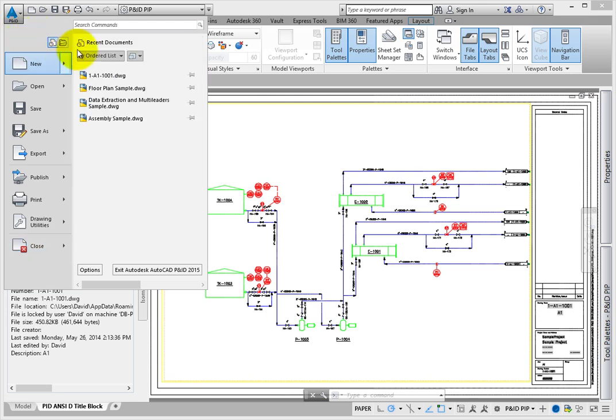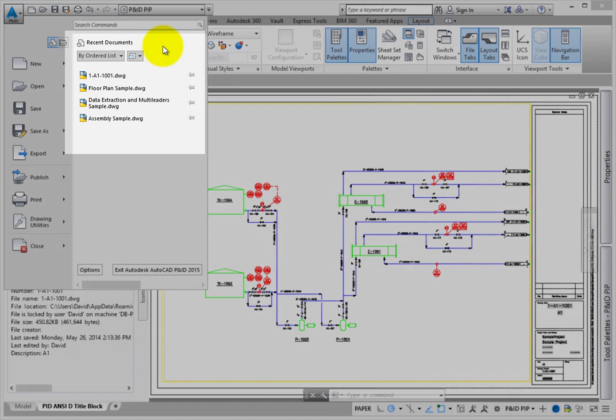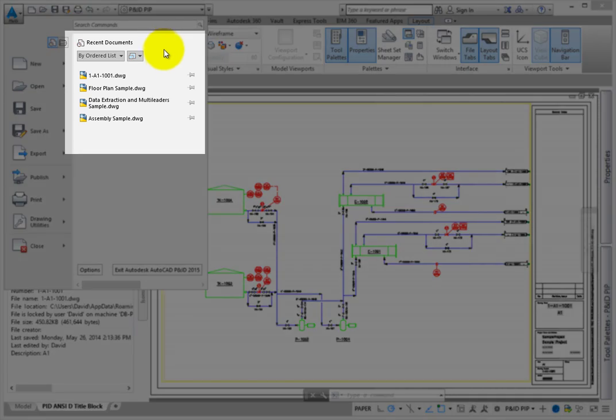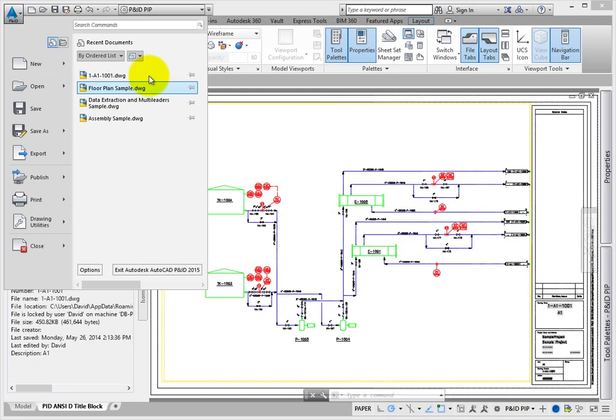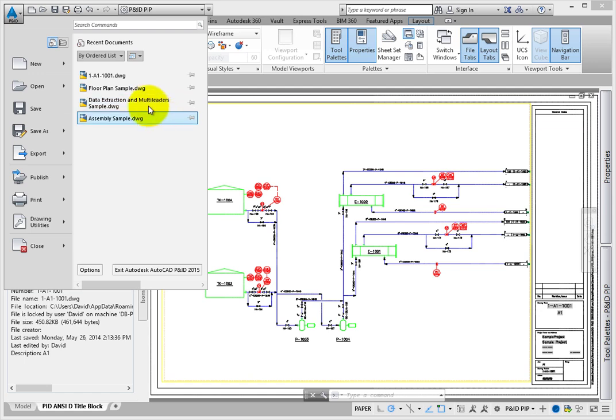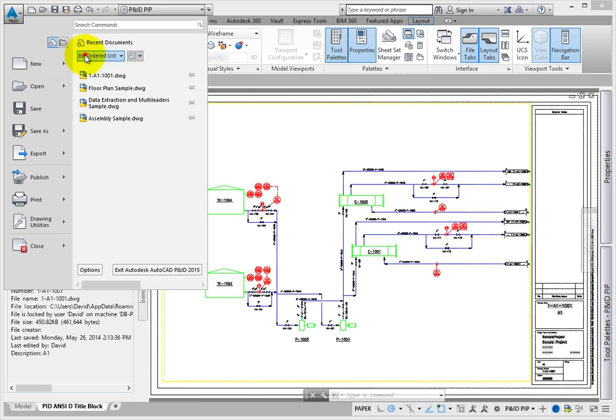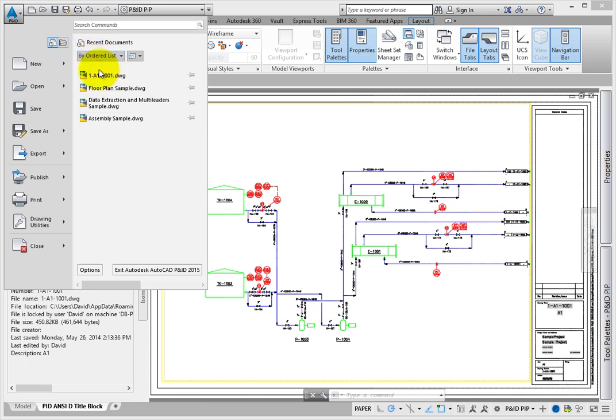A nice feature of the application menu is the list of recent files. This shows you what files you have opened and allows you to pick them again from this list. There are so many tools you can put to use in the application menu, and you will be using this tool frequently, so be sure to familiarize yourself with it.